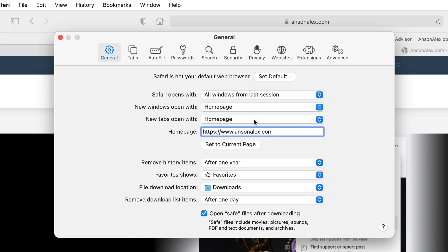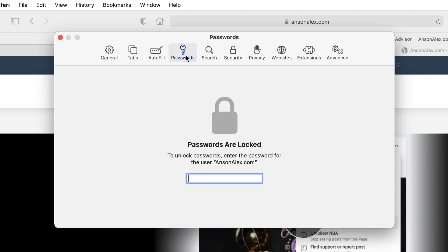We have the Passwords tab — when you access a website in Safari and you first log in, Safari is going to ask you if you want to save your username and password. If you do decide to save it, you can always come in here to Safari Preferences, access the Passwords tab, and this is where you'd be able to modify any of your saved login information or view passwords.